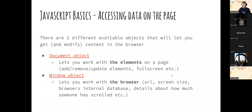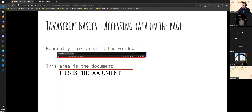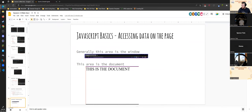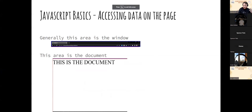When accessing data on the page, there are two available objects: the document object and the window object. The document object is where all the HTML elements are — you can add, remove, and update them. The window object represents the actual browser itself, giving you browser state, internal databases, and other stored data. Think of the browser toolbar area as the window, and the content area as the document.